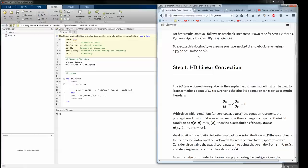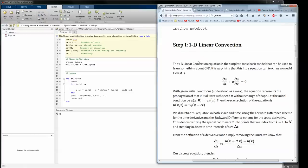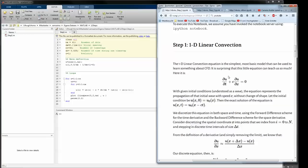We have step one covered in the last time where we covered linear convection. This formula was the important one: du dt plus c times du dx equals zero, correlating a time change and a local change with a constant c.